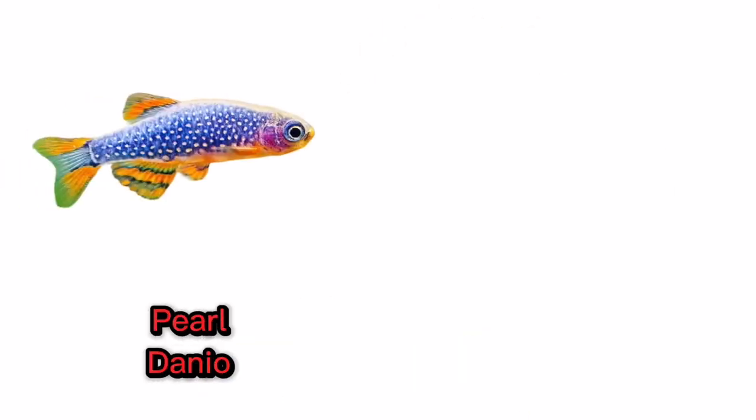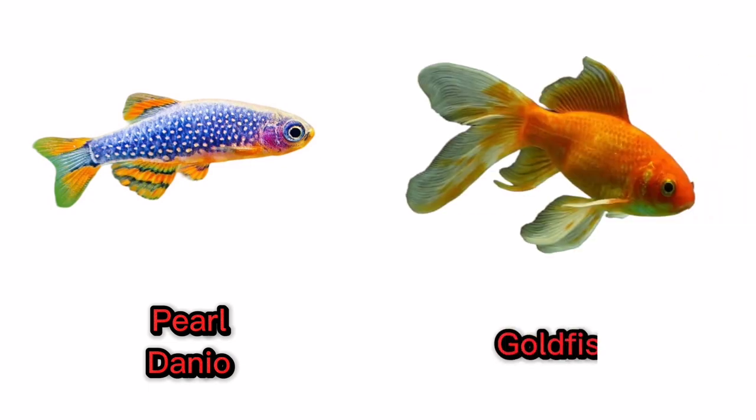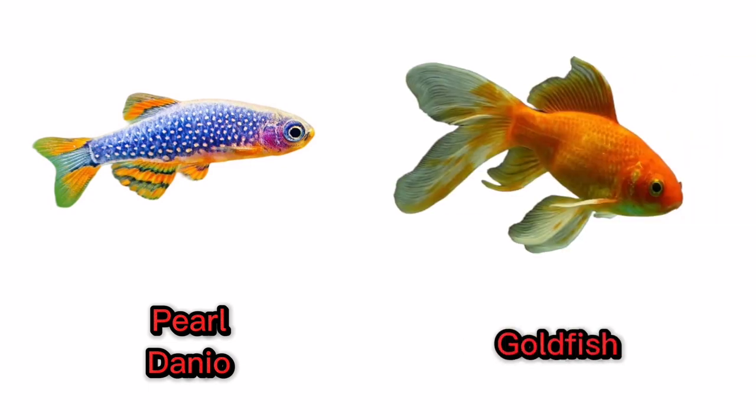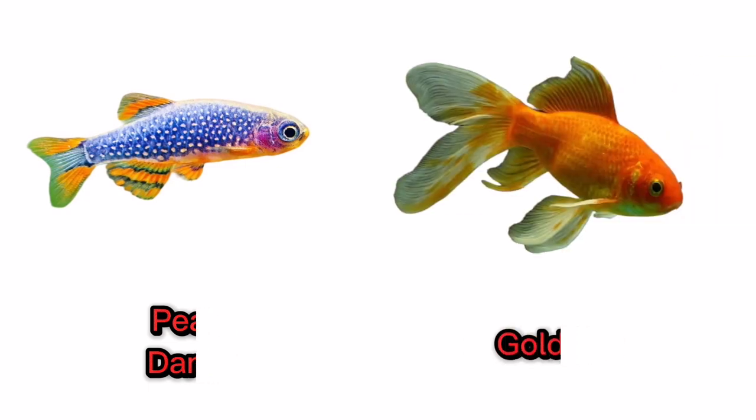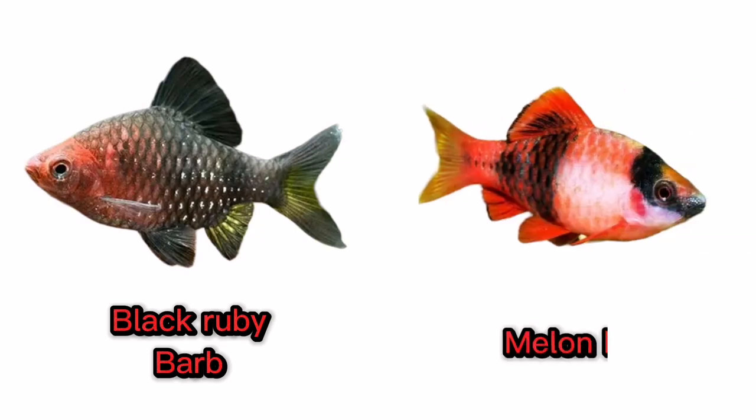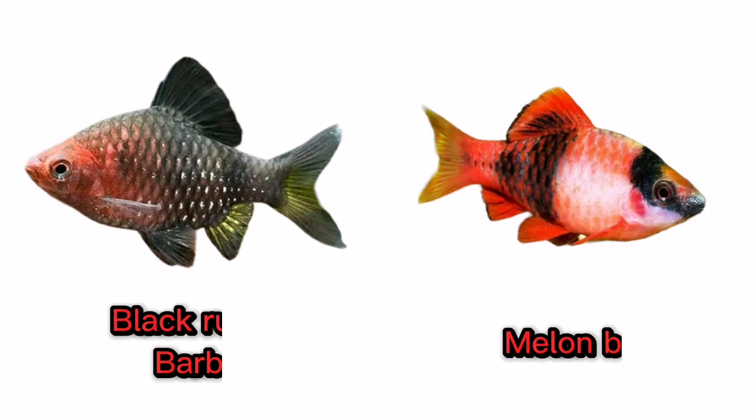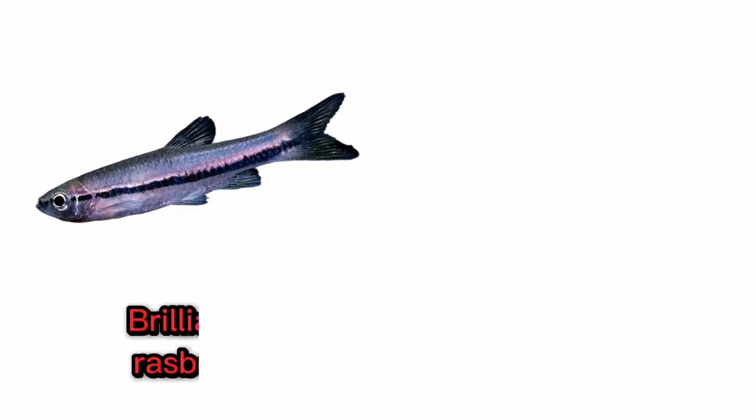Pearl Danio. Goldfish. Black Ruby Barb. Melon Barb. Brilliant Rasbora.